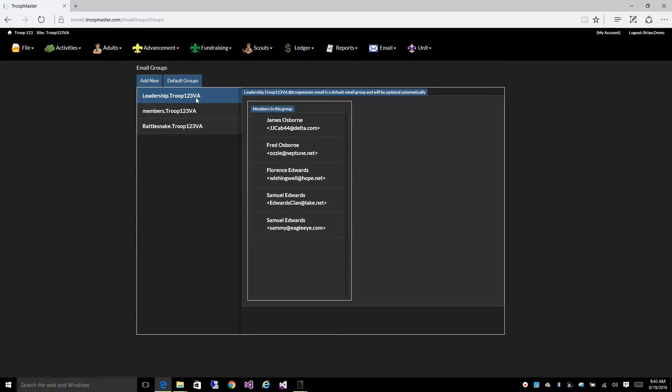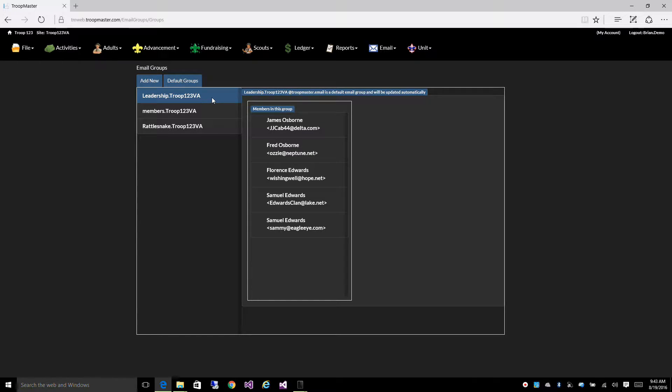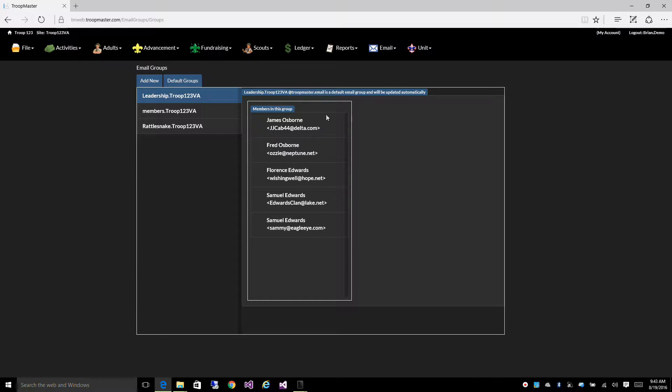When an email is sent from anywhere, it can be from your Hotmail account or Gmail account or from within the Troopmaster software, when an email is sent to leadership.troop123virginia at troopmaster.email, each one of these individuals will get that email message.